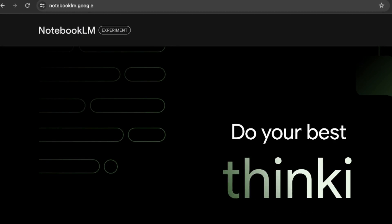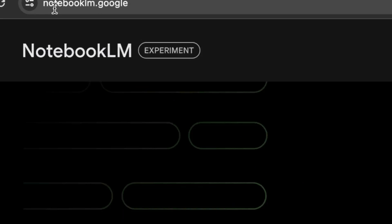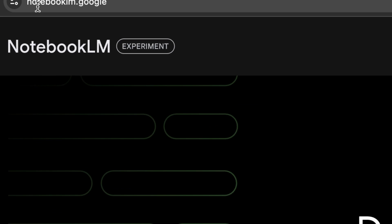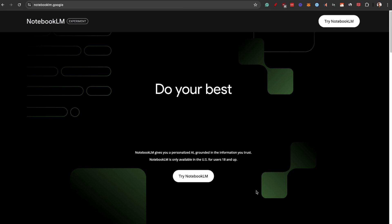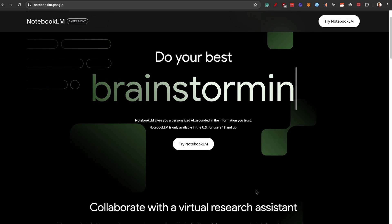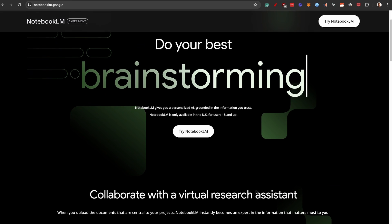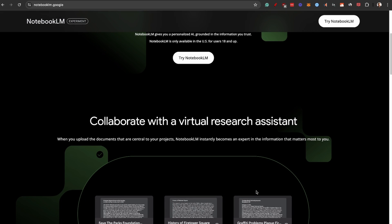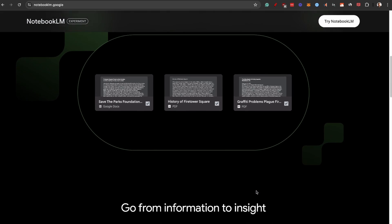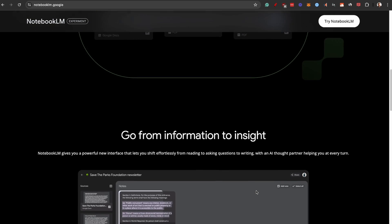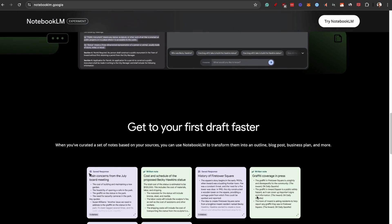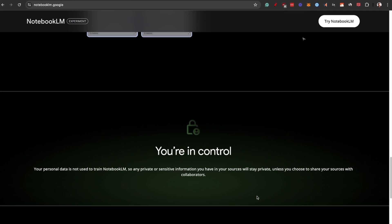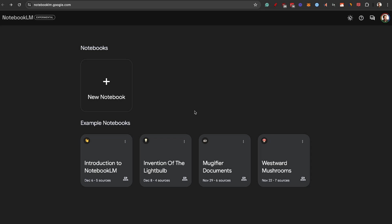To get access, go to notebooklm.google and you'll see the page. If you're not from the US, you can't access it unless you have a VPN. If you connect from a US VPN, you'll be able to get access just like I'm doing now. Just click on 'Try NotebookLM' and we're now on the inside.